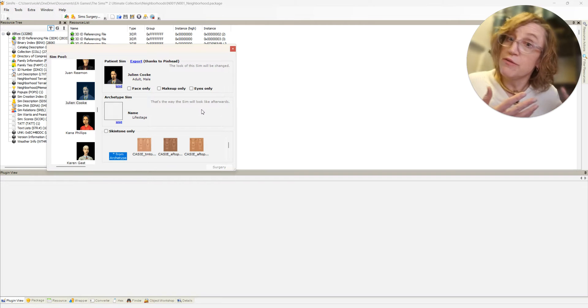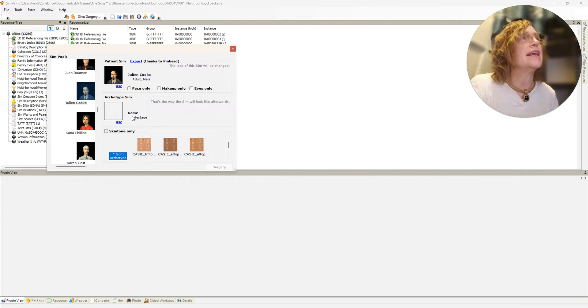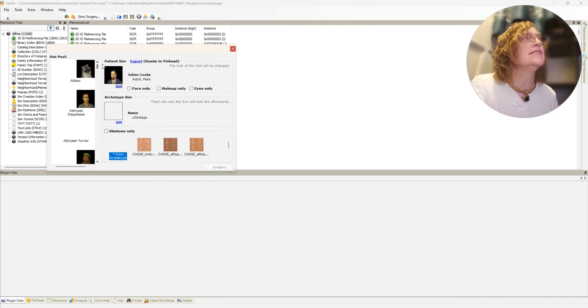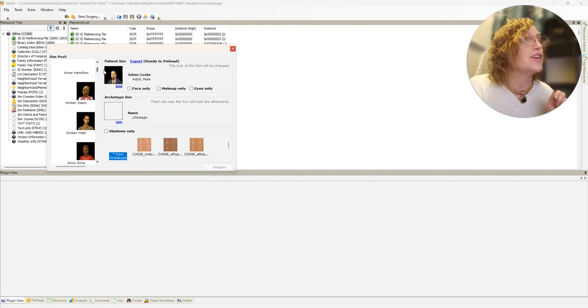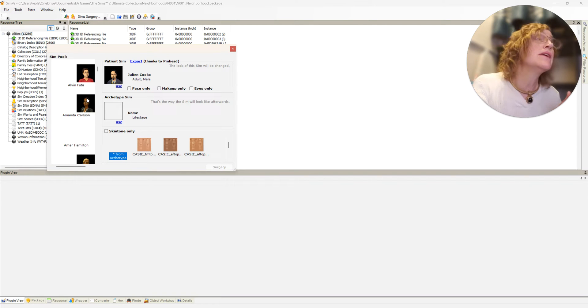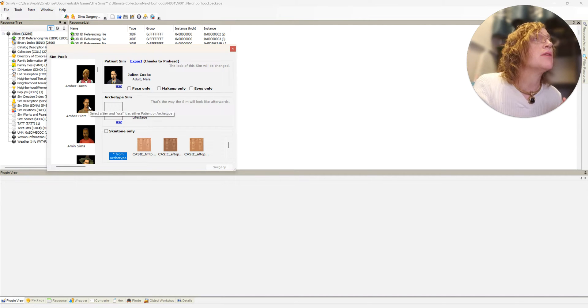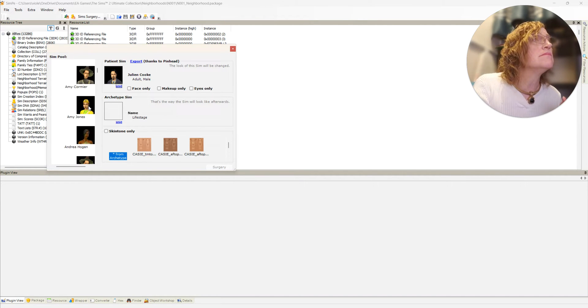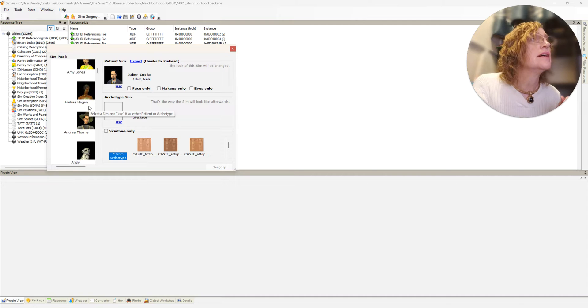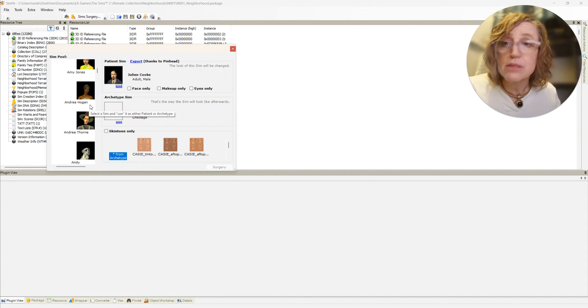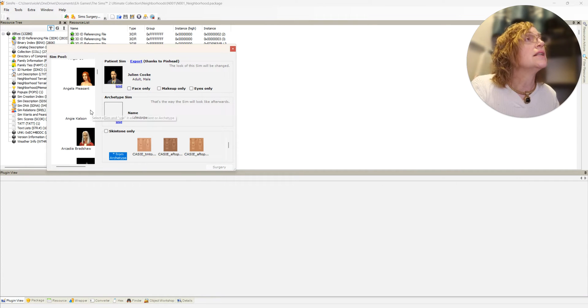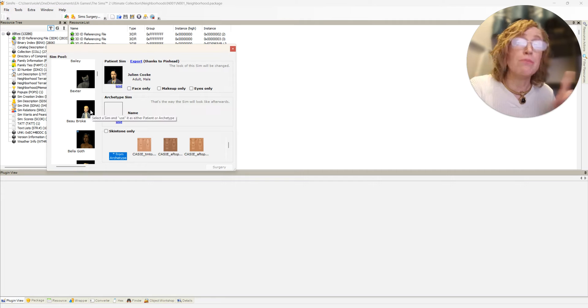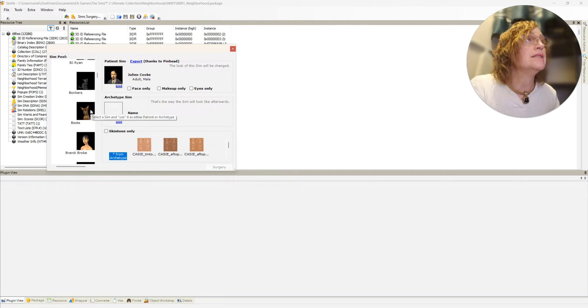Somebody asked if I could change him to a female - 100% easy, you'll just use any sim of your choice of the opposite gender. Amanda Carlson's pretty cute, Amber Hyatt, Andrea Hogan - don't know if you know this, she's actually a blonde. Angela Pleasant - you should probably stick to the same age group, so not Bella.